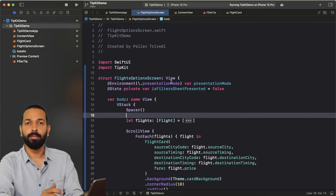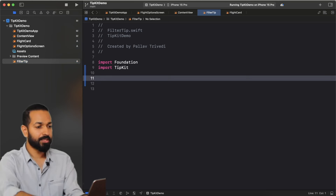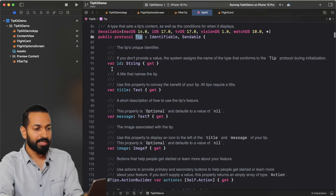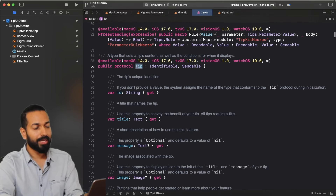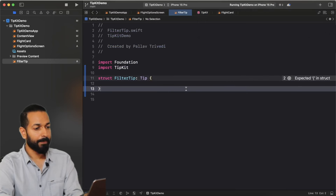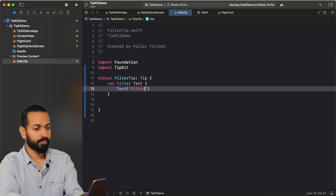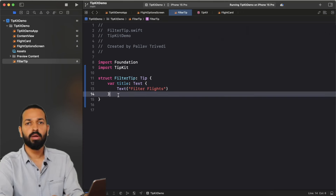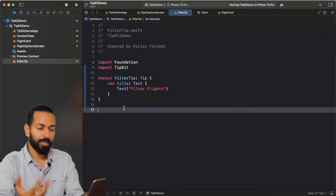The first thing we need to do is create a tip. I have an empty file here with TipKit imported. Let's create our first tip — a struct called FilterTip that conforms to the Tip protocol. Looking at the protocol, it has a title, ID, message, and image. The message and image are optional; the mandatory property is the title. Let's implement that as a computed property returning a Text. That's it for now — we'll add more components like message and image shortly, but we now have a FilterTip to show on our filters button.